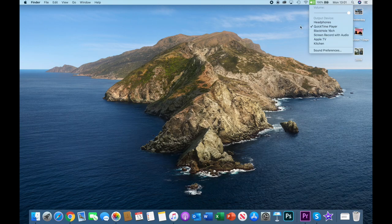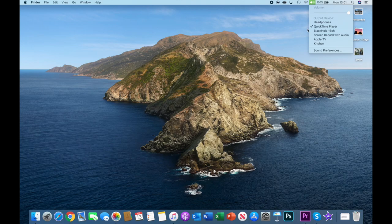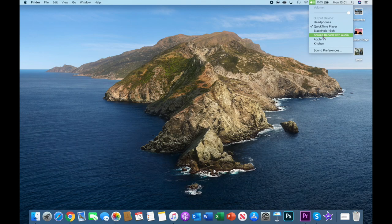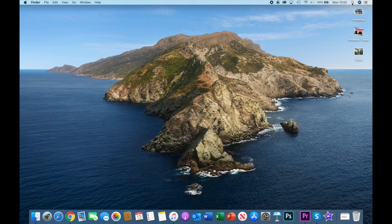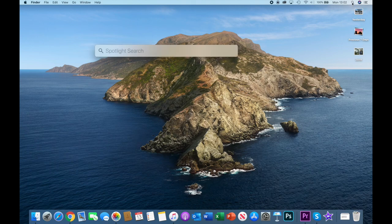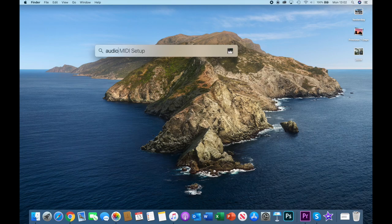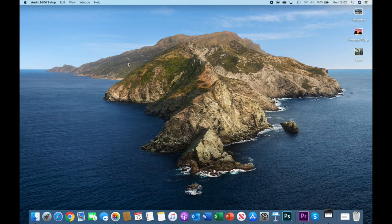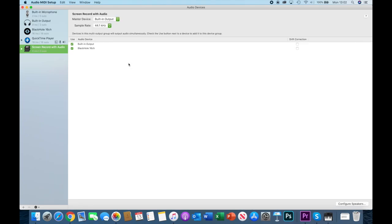Now we're going to have to do two other things so that we can get things like screen record with audio as an entry here under this speaker icon. In order to do this we go to the spotlight icon here and we click that and start to write in Audio MIDI Setup. You can see mine's already coming up so I'm going to double-click that. And you can see that at the top I've got some entries: built-in microphone, built-in output, BlackHole 16 channel. You should have those three now.